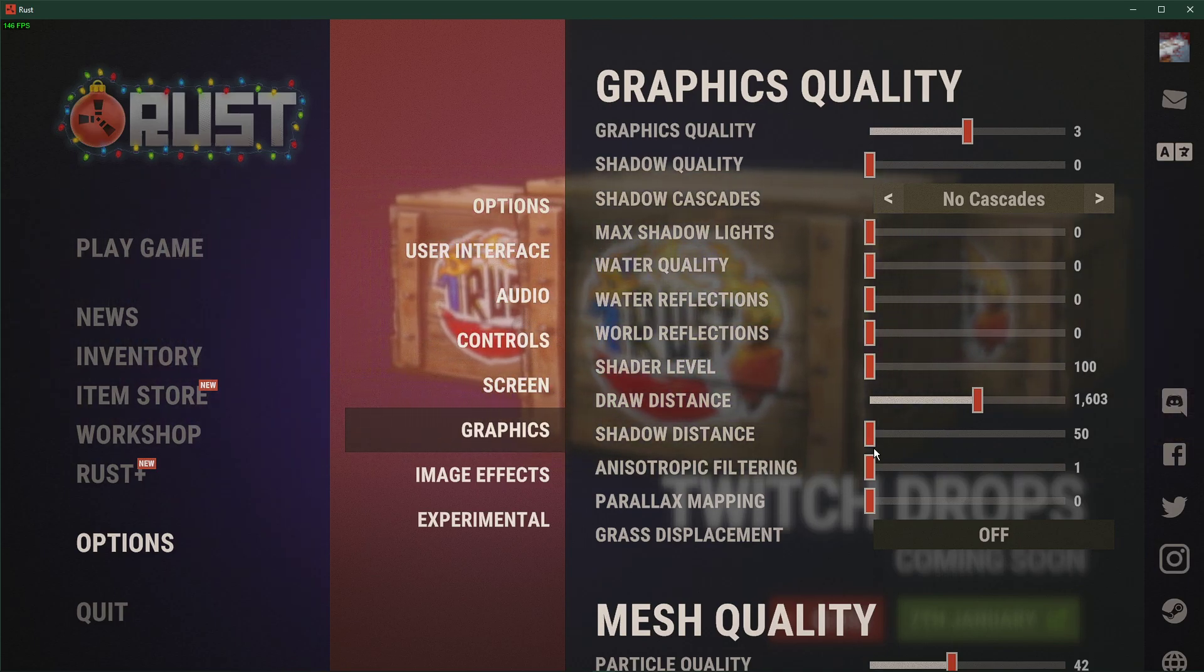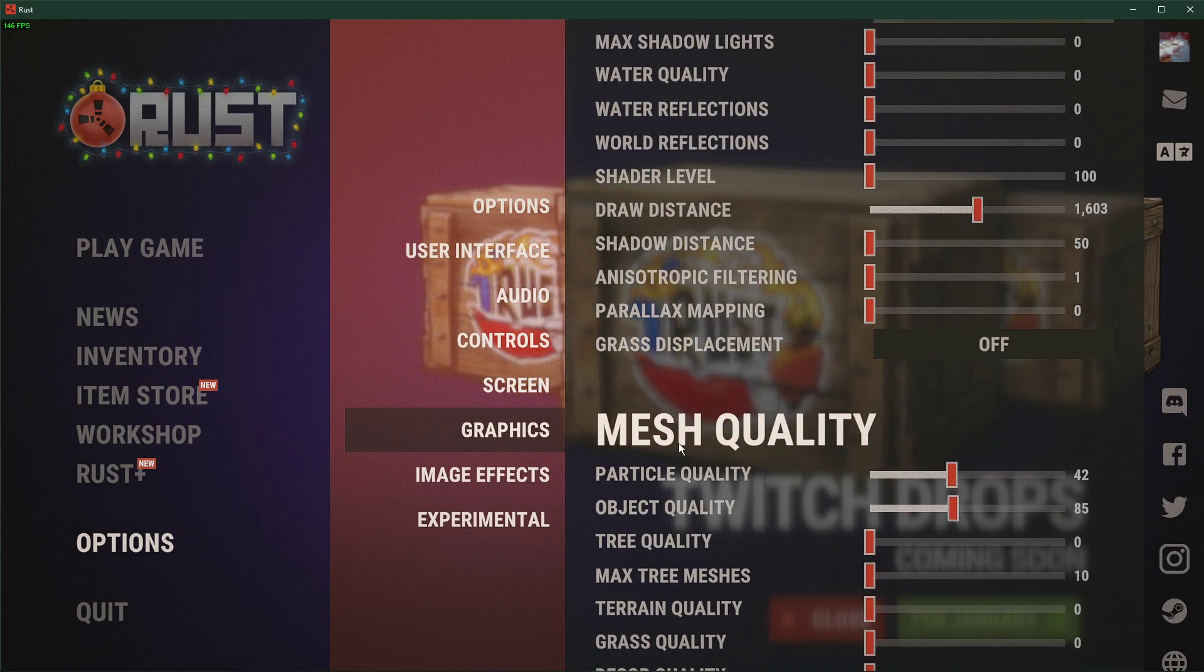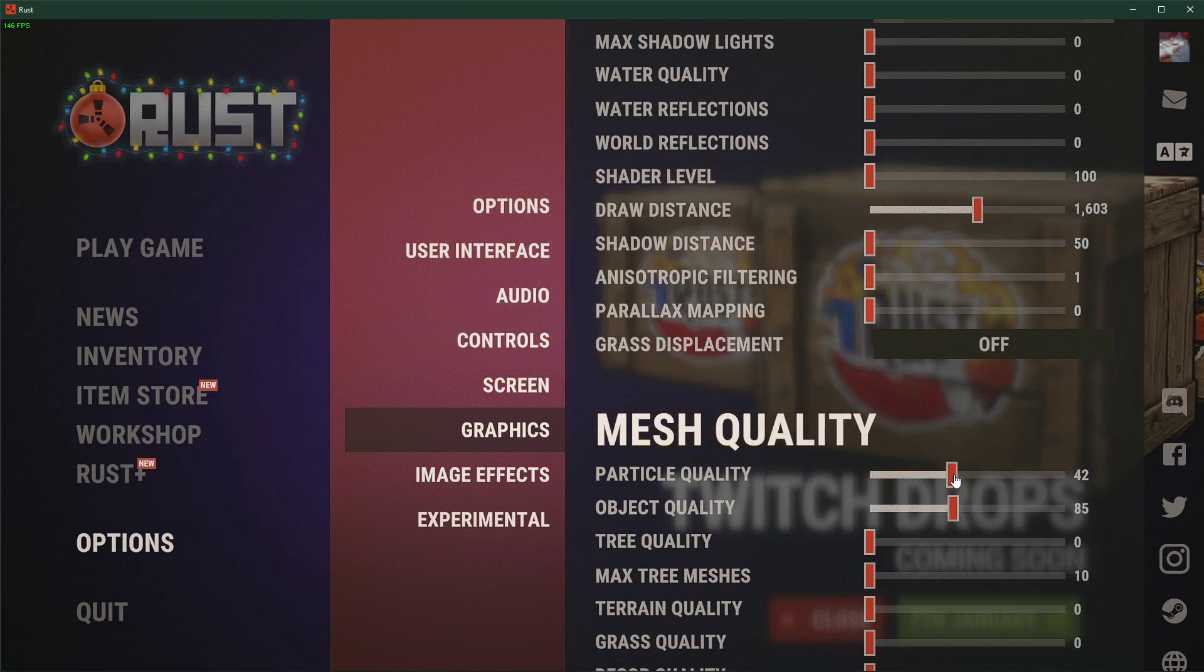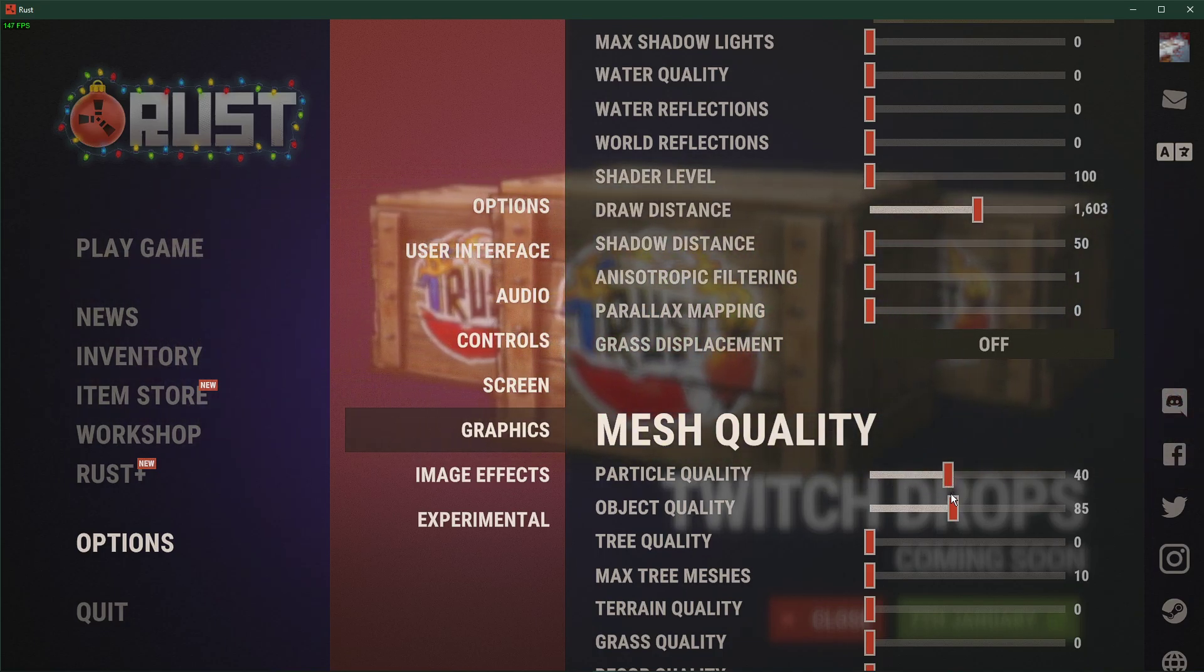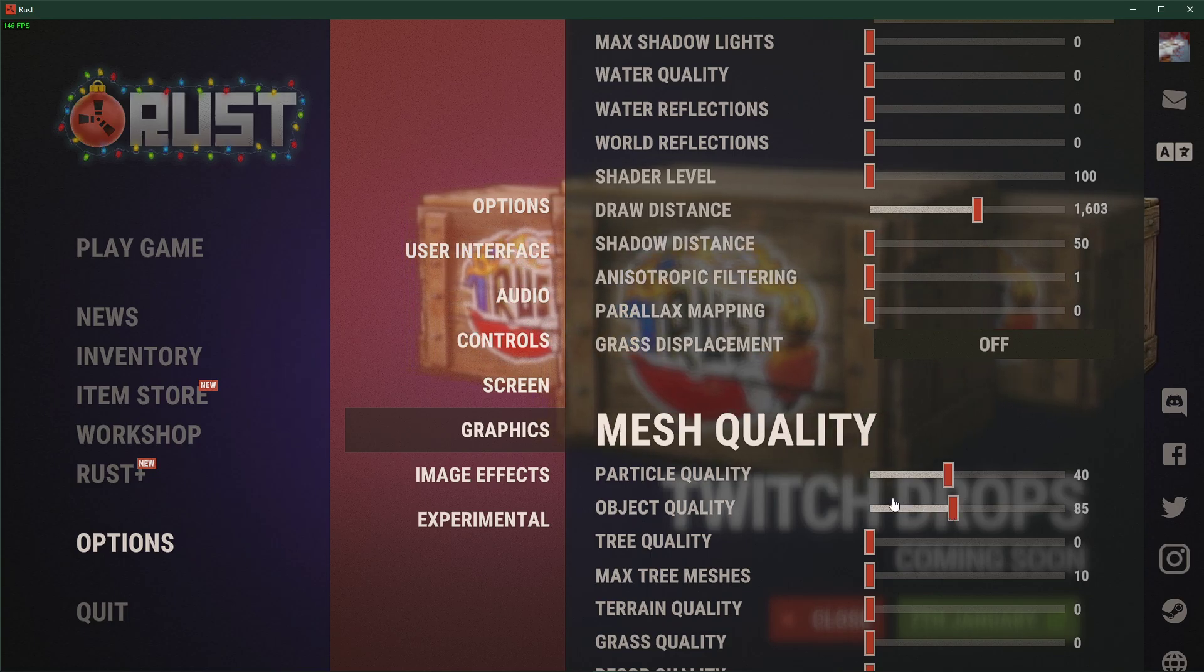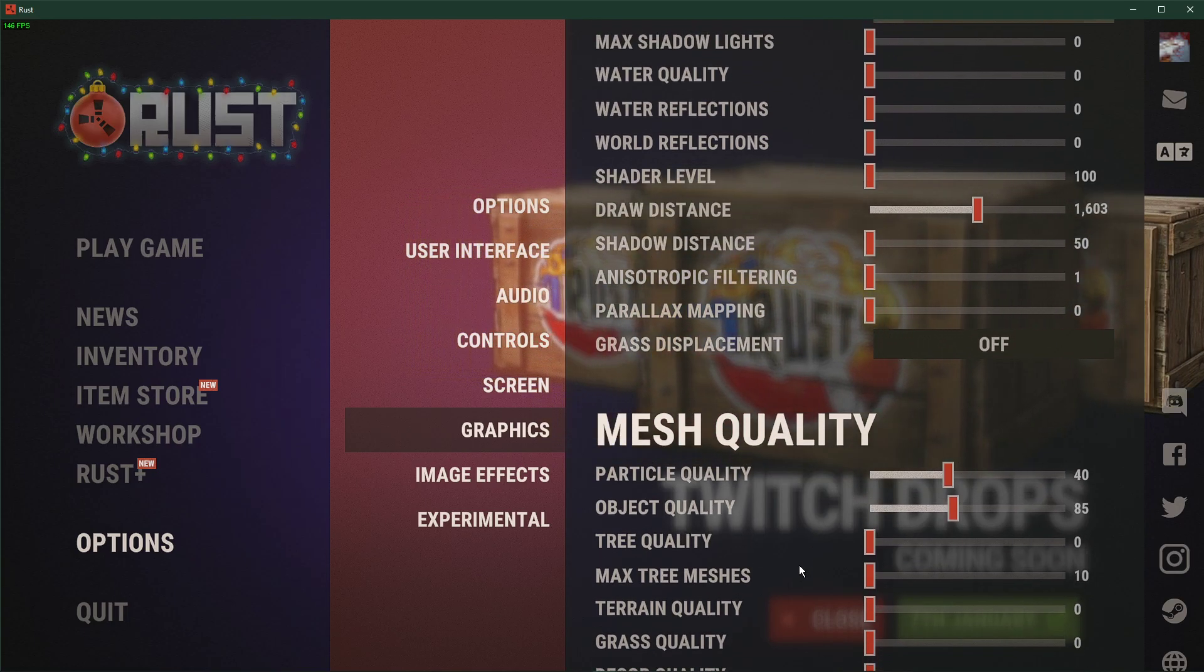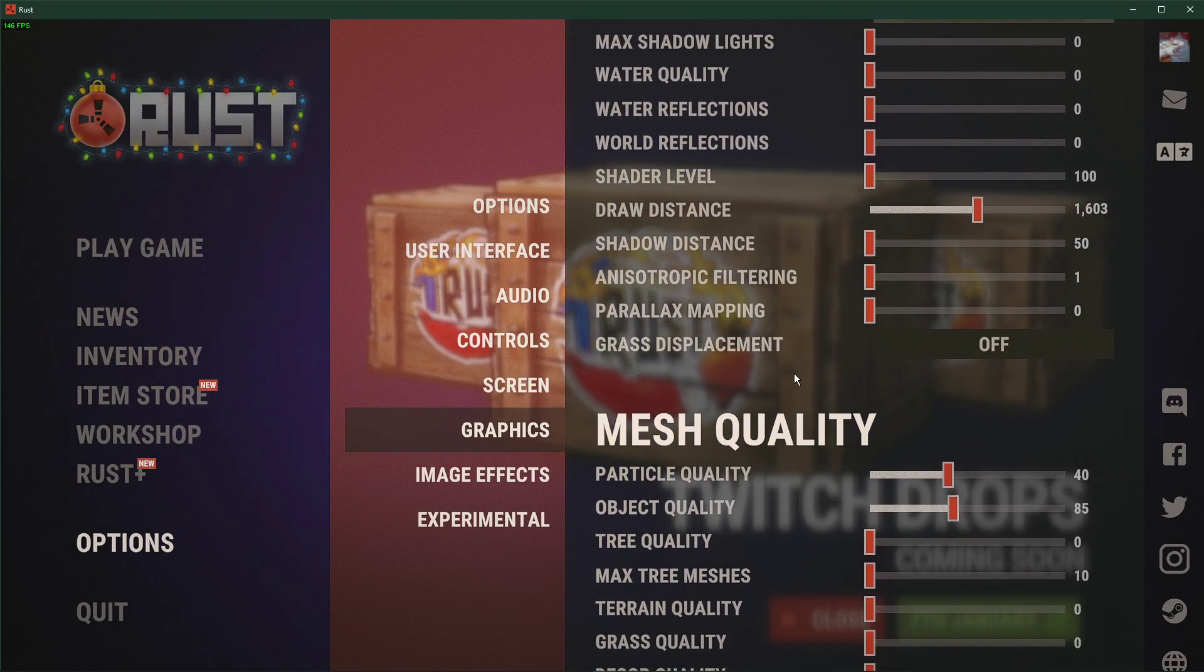In your Mesh Quality options, set the Particle Quality option to around 40, and the Object Quality option to around 85. All of the other settings can be set to a minimum for now.